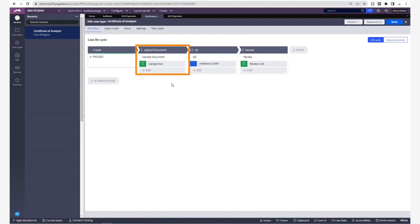Upload will upload the document to Pega and an API call will trigger the request to CMR Plus for extraction. Once the document extraction is completed, CMR Plus will send a push notification back to Pega saying that it is ready for QC.